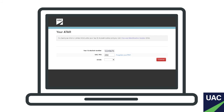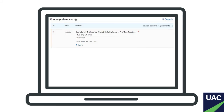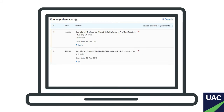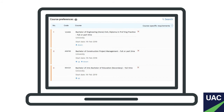After you receive your ATAR in December, you'll have a couple of days to finalise your preferences for the first big offer round, so you'll have an even better idea of what you're likely to get into.